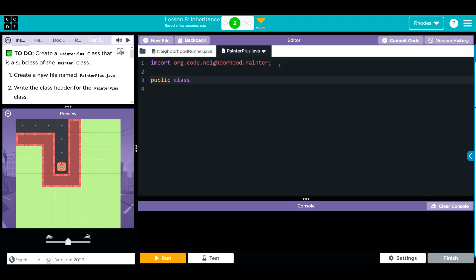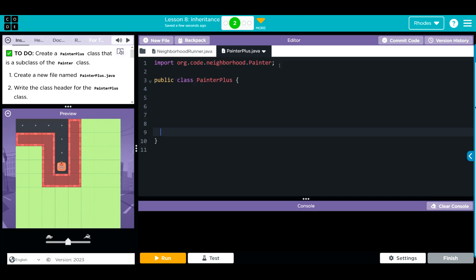We're going to put the word class and then the name of our class exactly as we created in the file above. This is going to contain things. We need to put curly cues. I'm going to hit a couple of returns here.